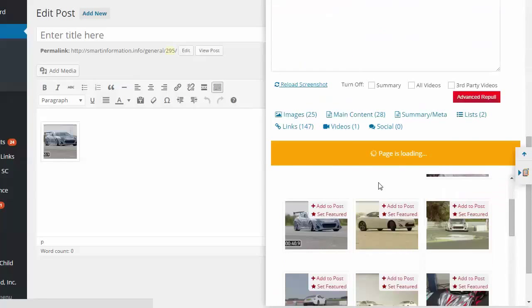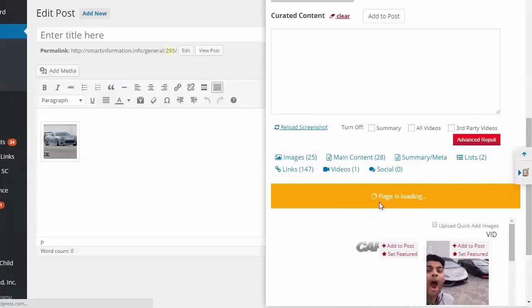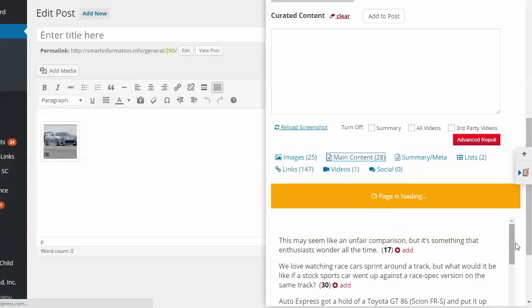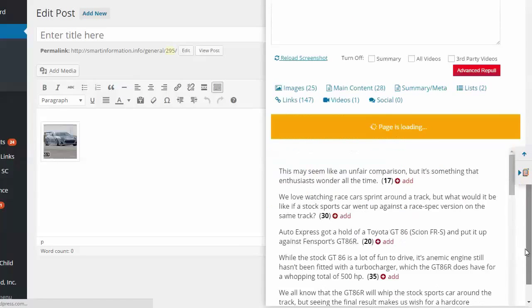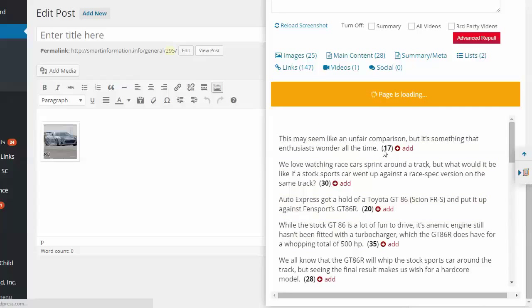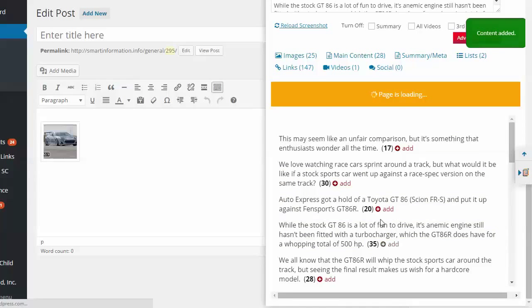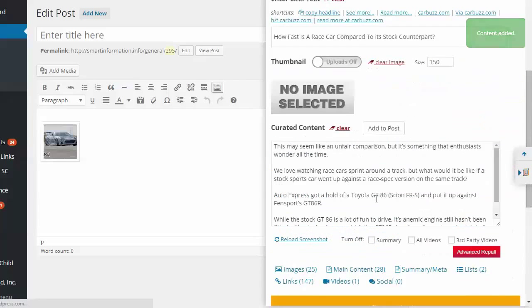And then you can look through all the different images. So right now you're on images. So we're looking at all the images. We can go over to the main content and you can add sections at a time if you want. So it separates them out by paragraphs and gives you a word count. So we're just going to add a few on here.